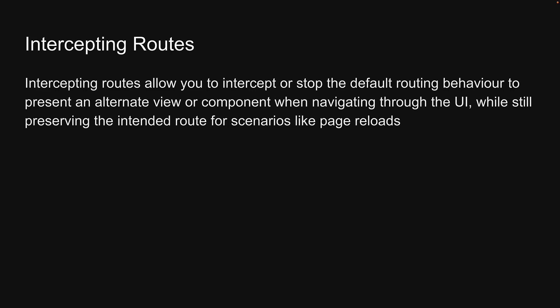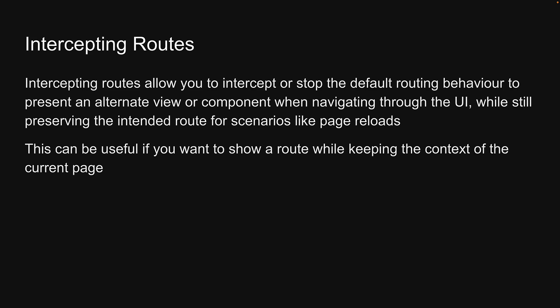Intercepting routes allow you to intercept or stop the default routing behavior to present an alternate view or component when navigating through the UI, while still preserving the intended route for scenarios like page reloads. This can be useful if you want to show a route while keeping the context of the current page.